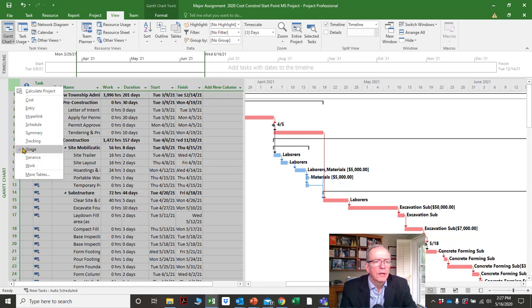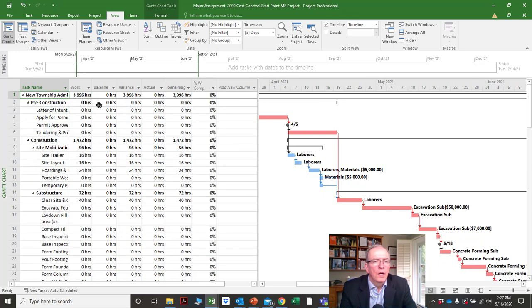We've got our work and what was our baseline — if we set the baseline, we'd have the hours. We'd see the variance not only in time frames but in hours of work.